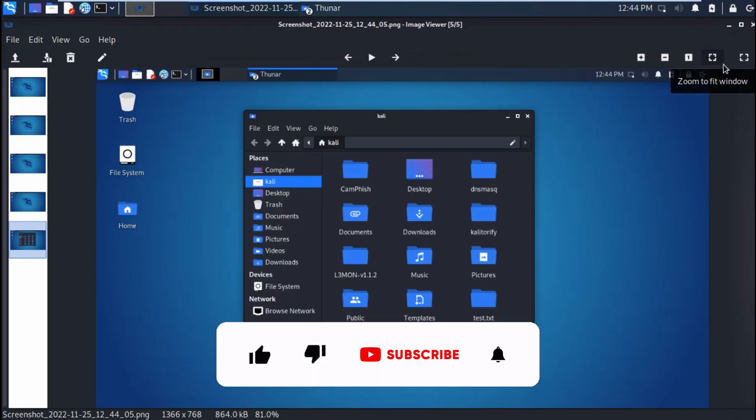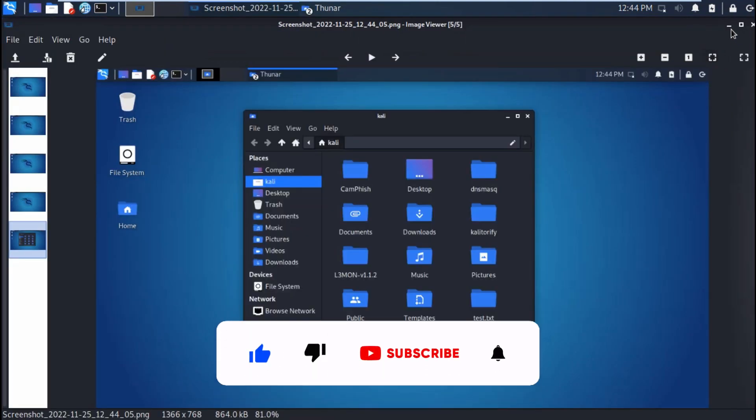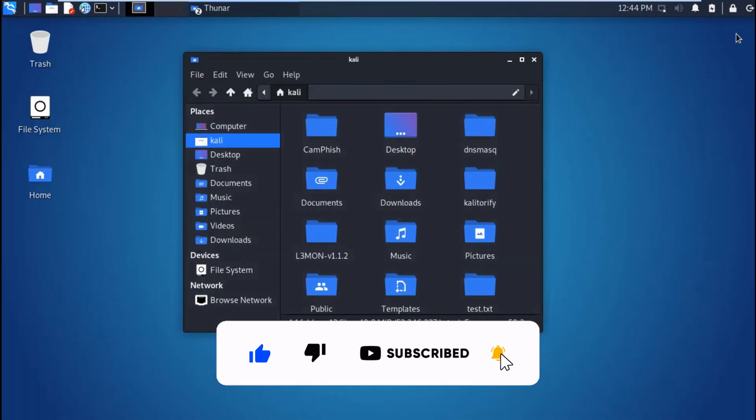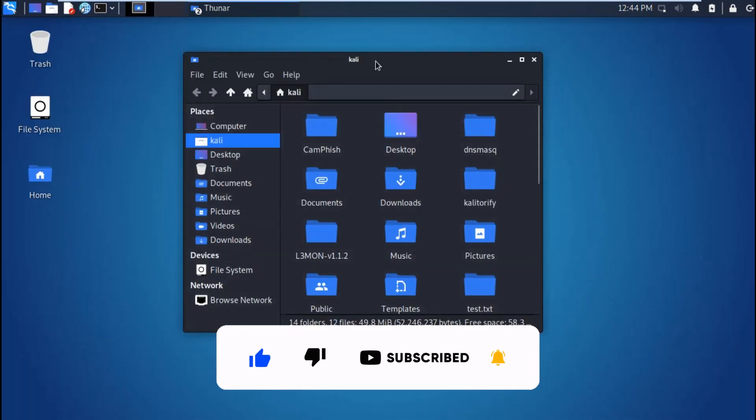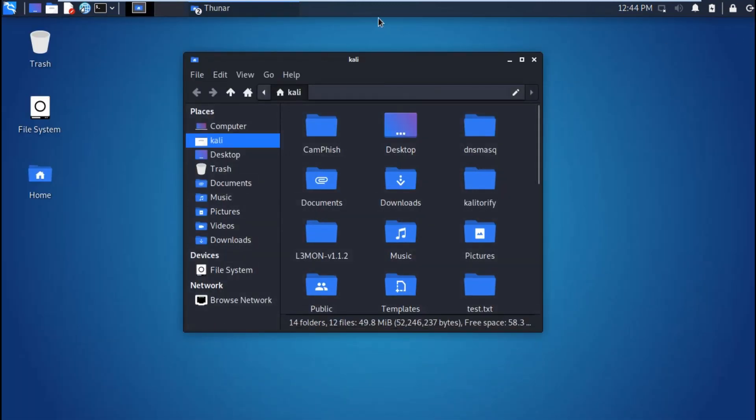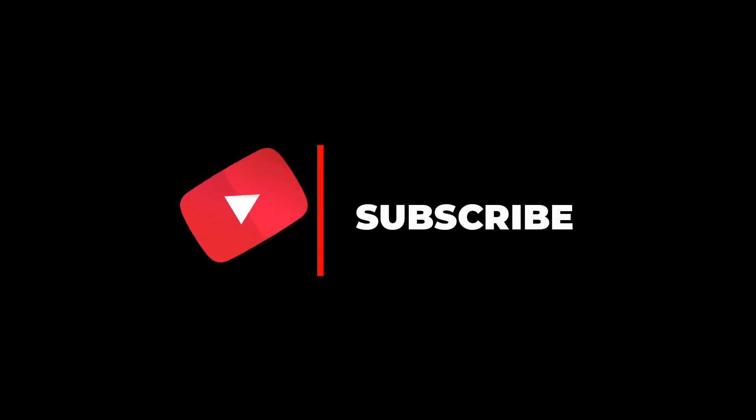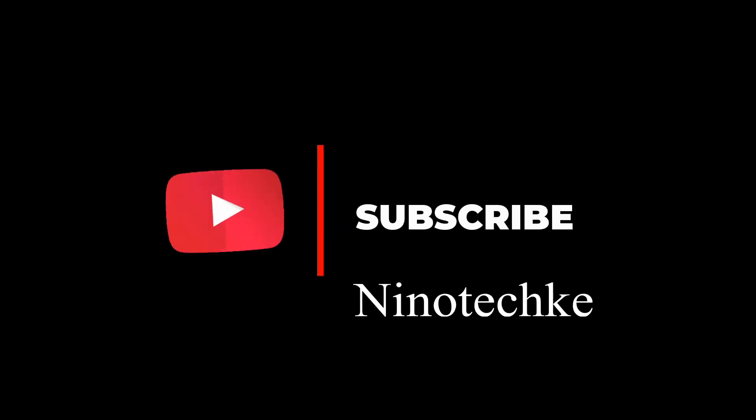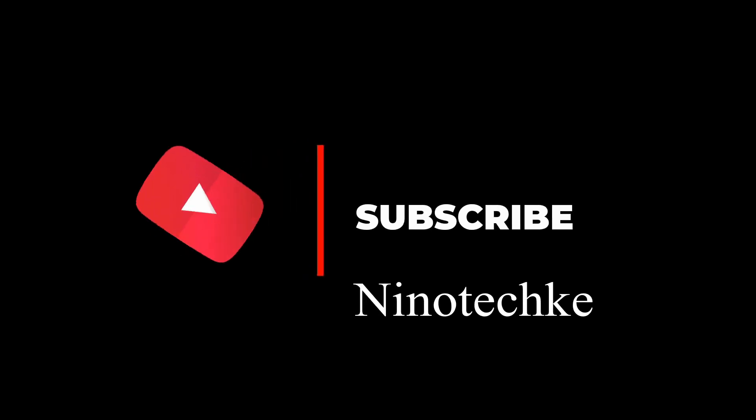So if you found this useful, please remember to subscribe and also leave a thumbs up and turn on the notification icon. Thank you and I will see you in the next video.